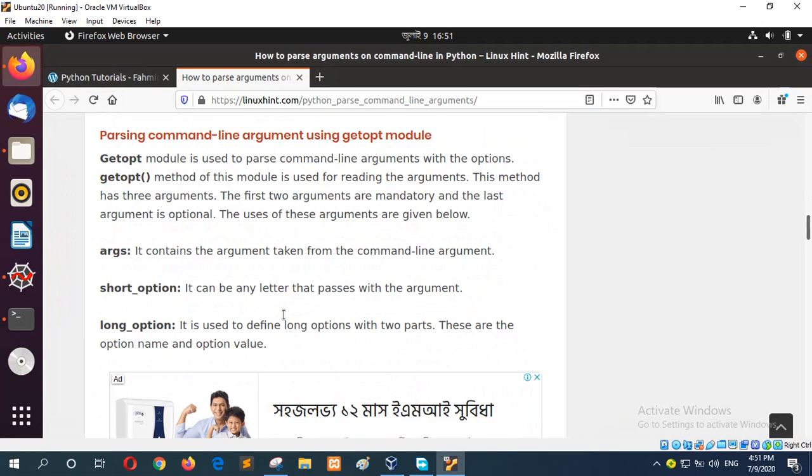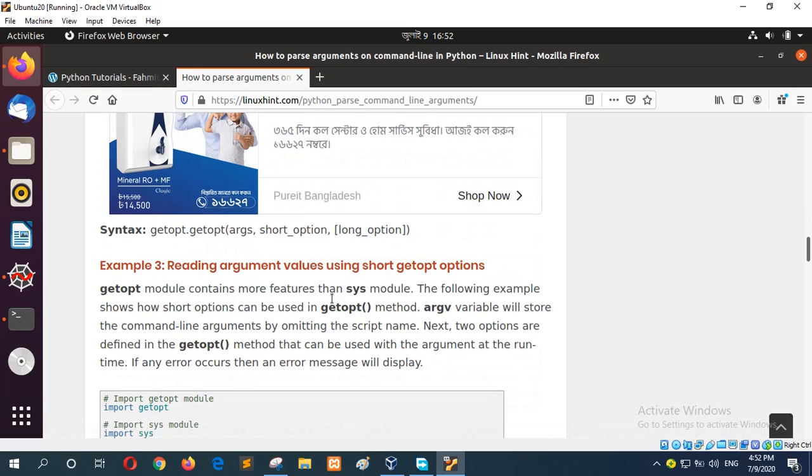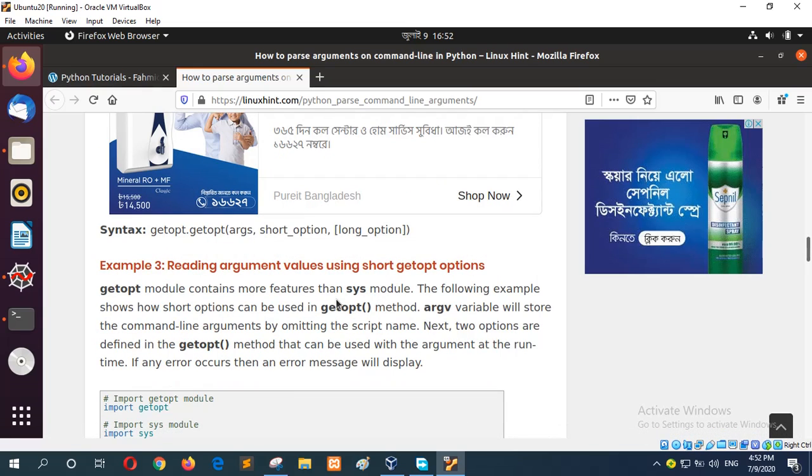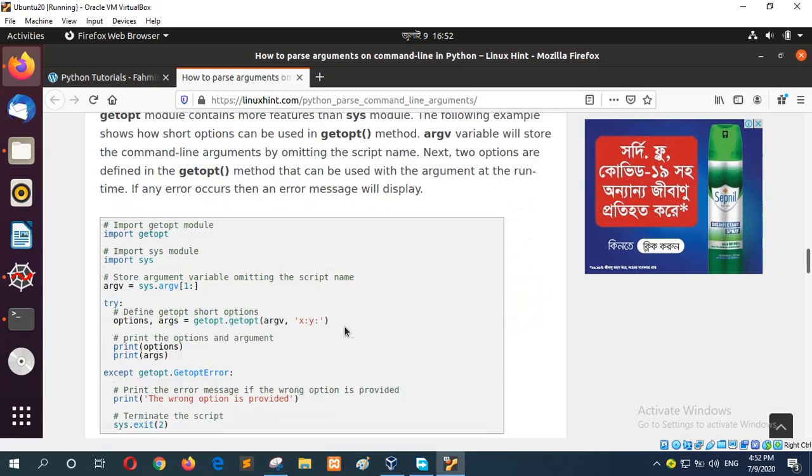Next is the getopt option, or using getopt module to read command line arguments in more advanced way. Getopt method - by using this method you can read argument values not only just values, you can apply options with the value to make the argument more accessible. You can use two types of options with getopt: short option and long option. First example I will show you how you can use short getopt option and in example 4 you will see the long getopt option.